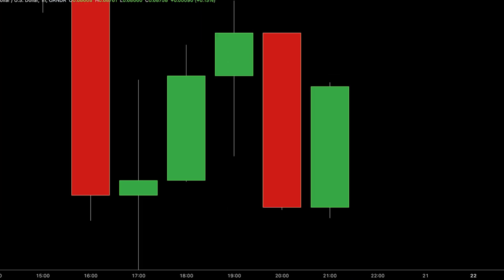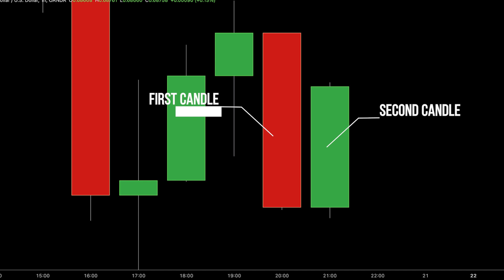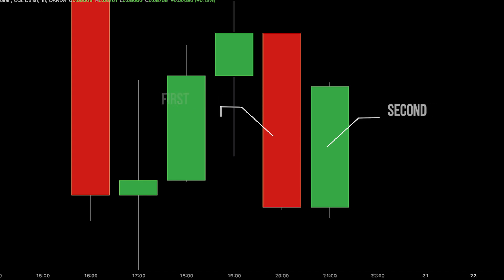The tweezer bottom pattern involves two candles with similar lows, appearing as a double bottom. It signifies a possible shift from a downward to an upward trend. When the market reaches similar lows on two consecutive candles, it indicates that sellers are losing momentum and buyers might take control, leading to a bullish sentiment.